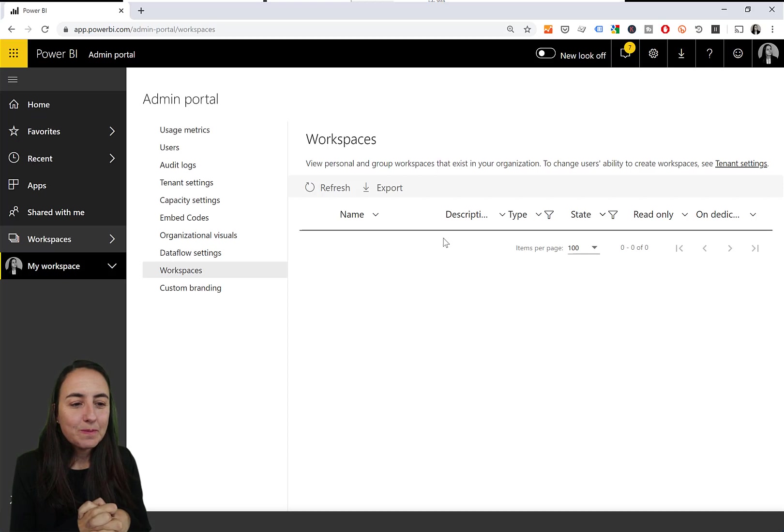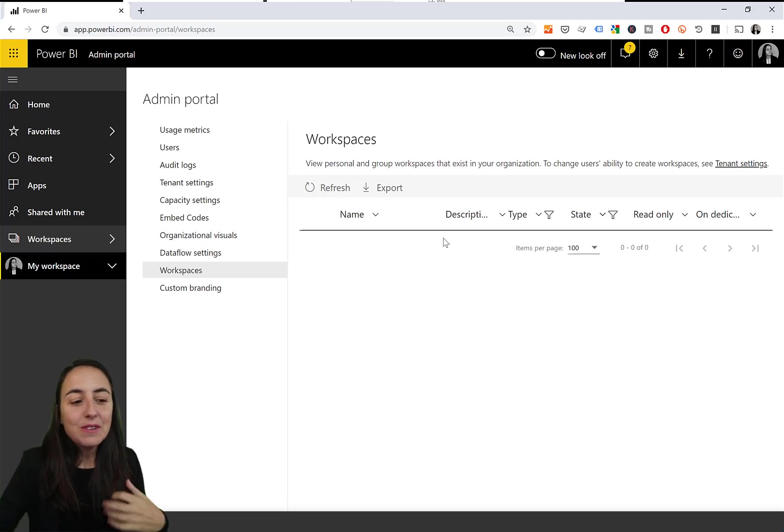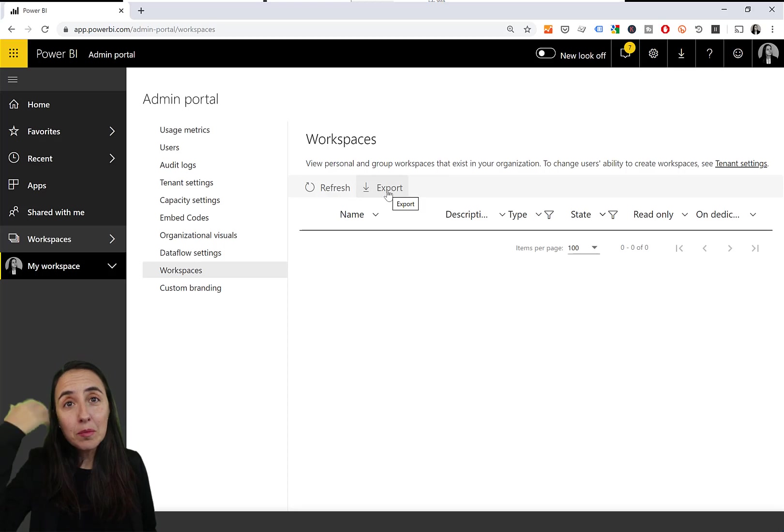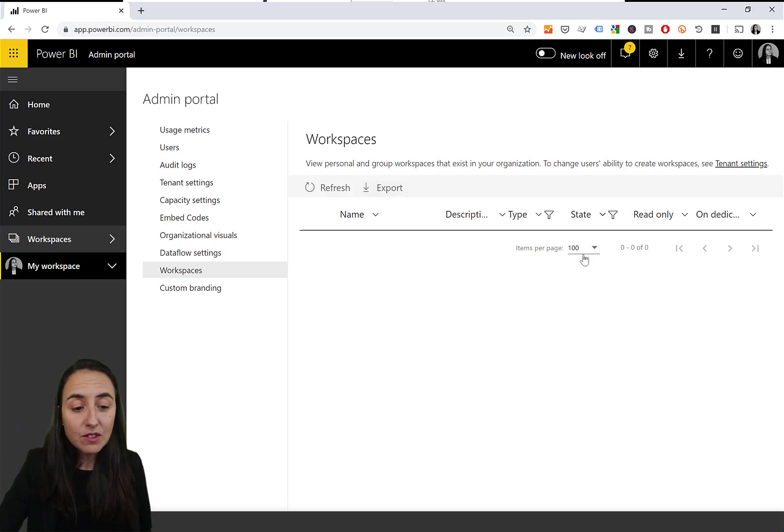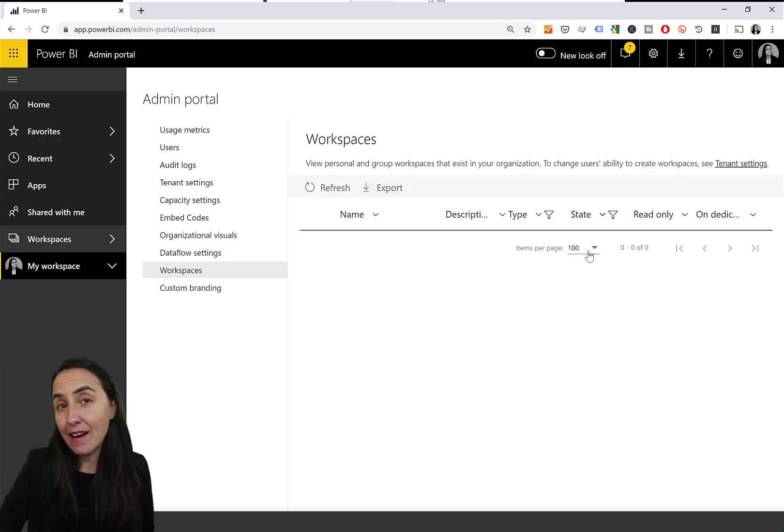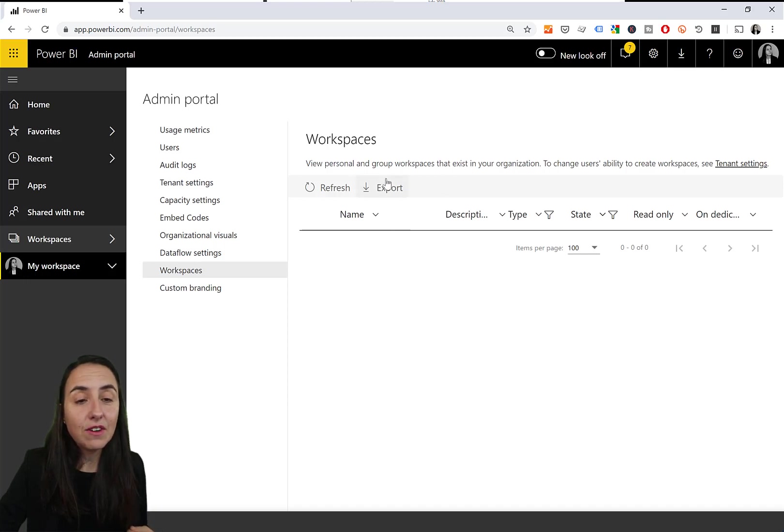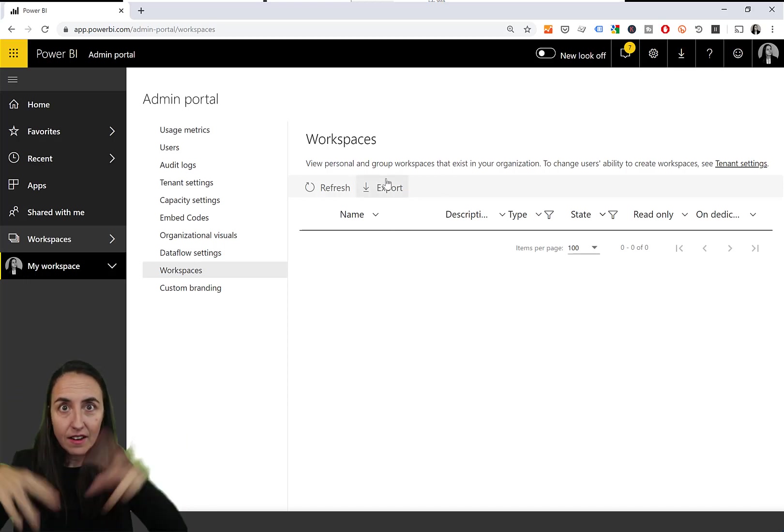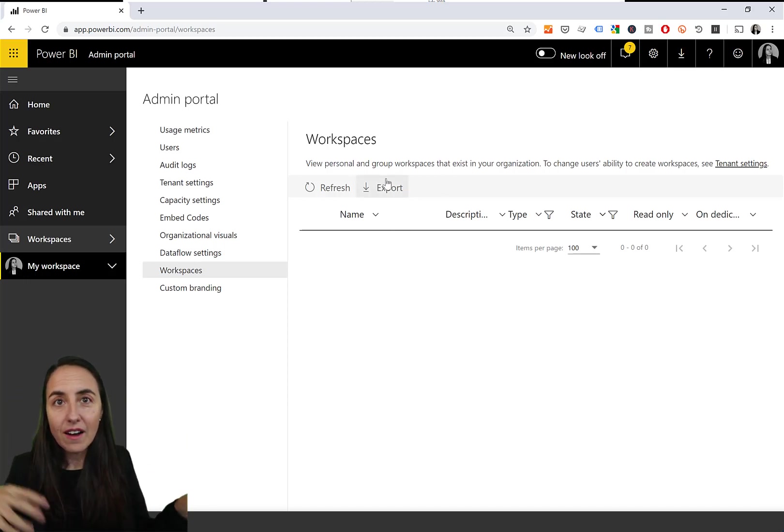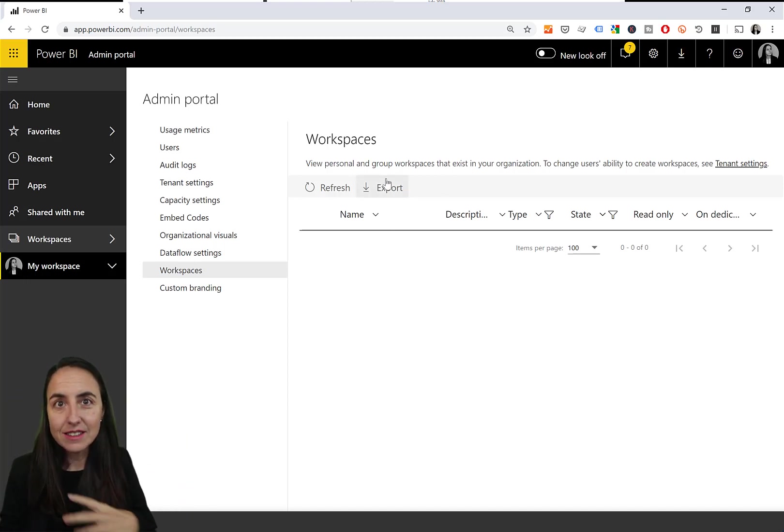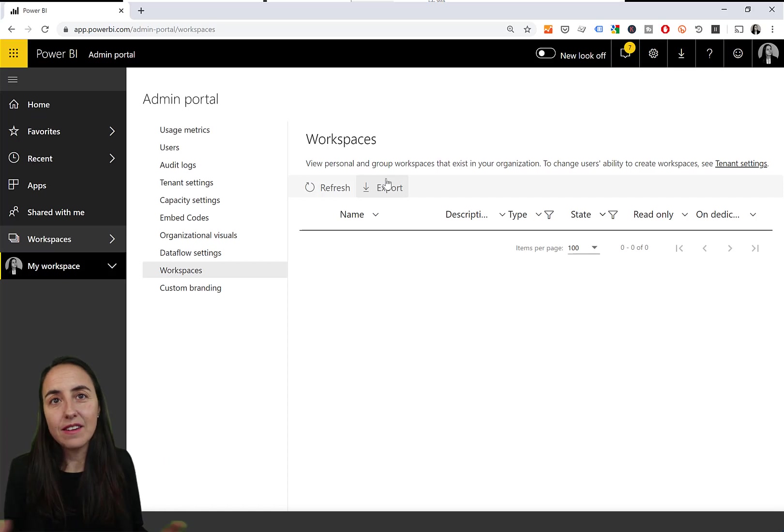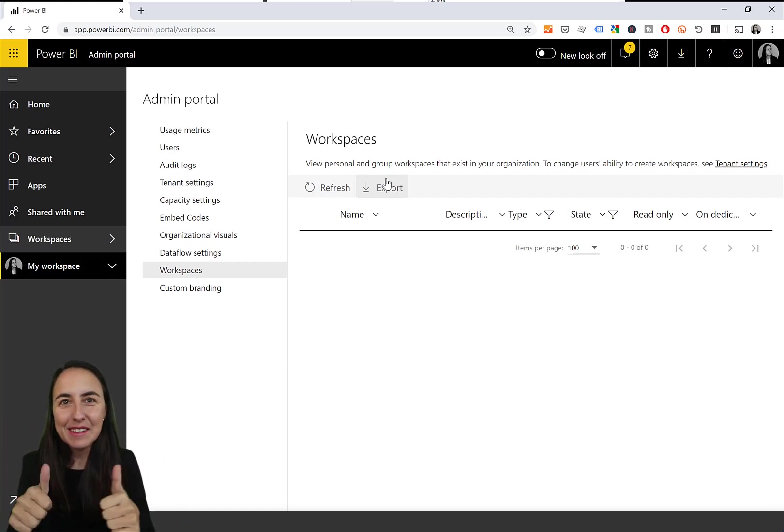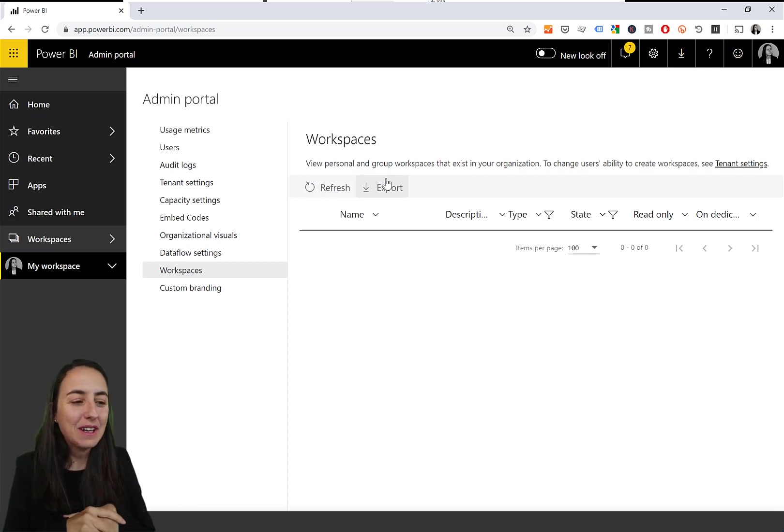So this is quite cool. You can obviously export here a list of all the workspaces, which will help you see because here you can only see a hundred at a time. So this is very useful to actually see and then say who I have to give access to what. Super cool.